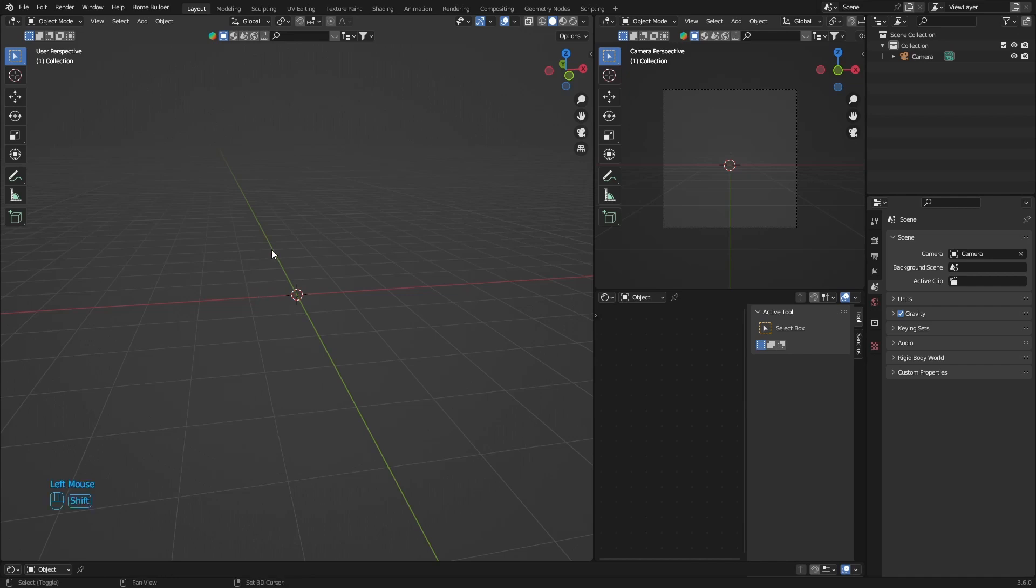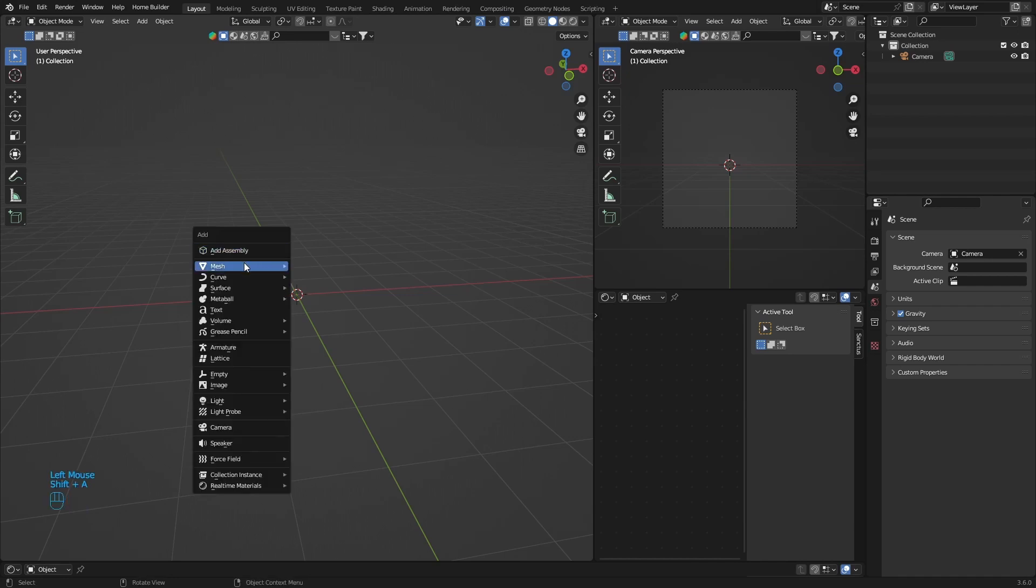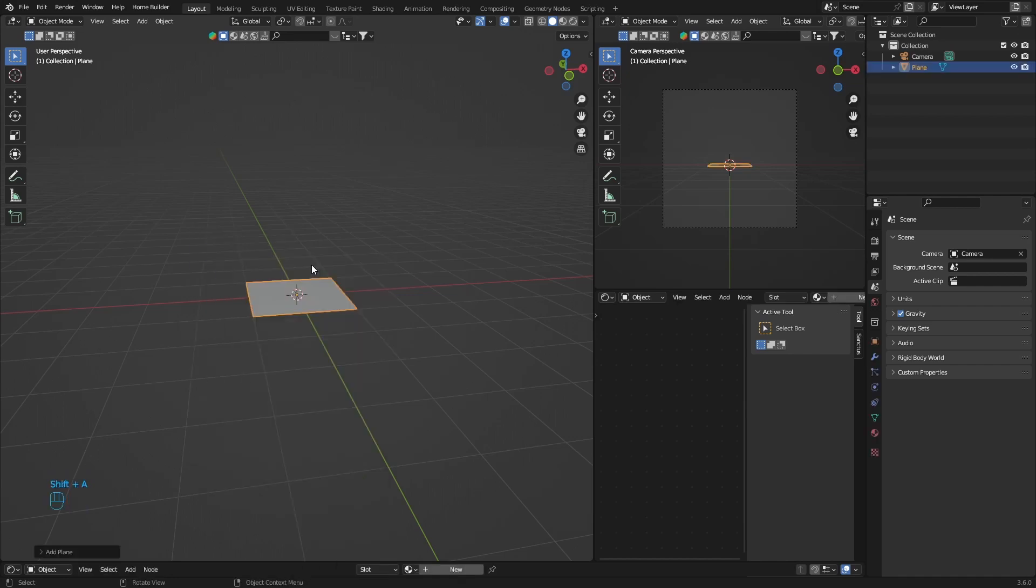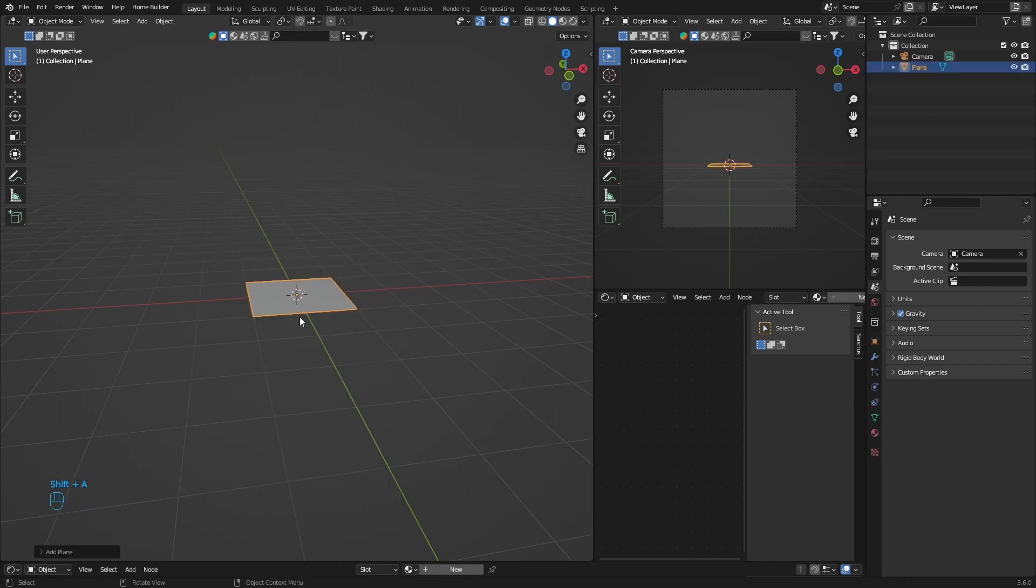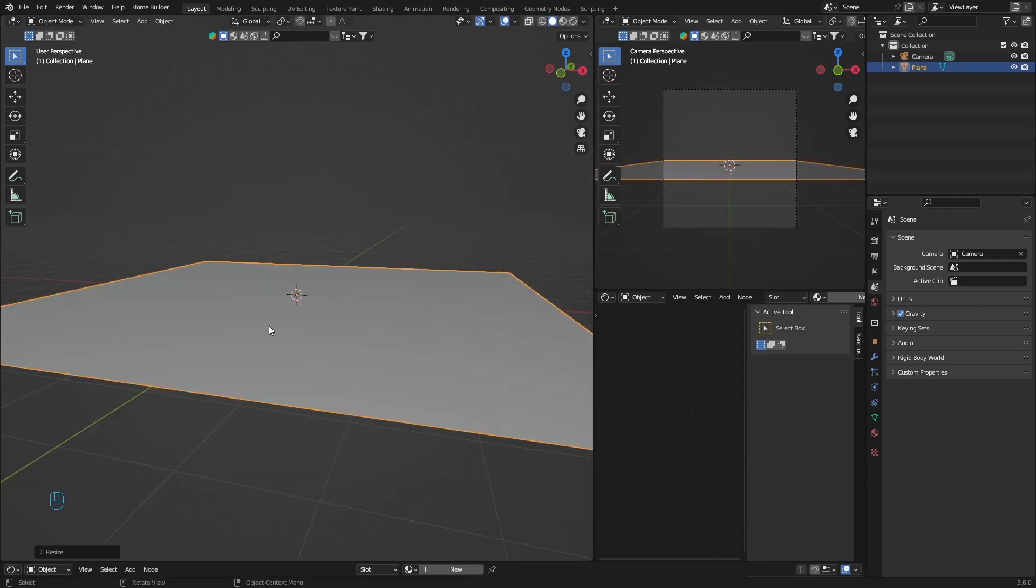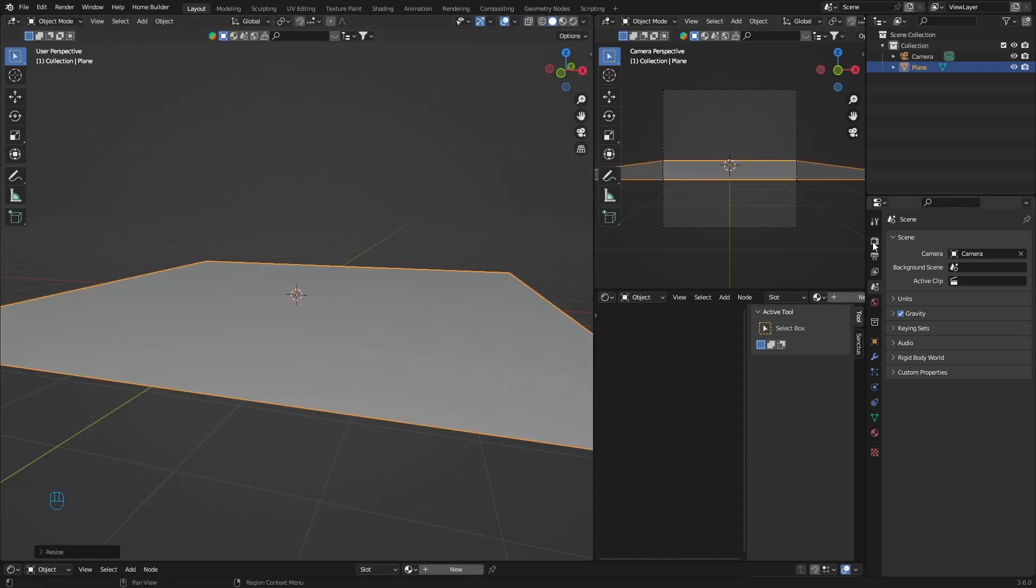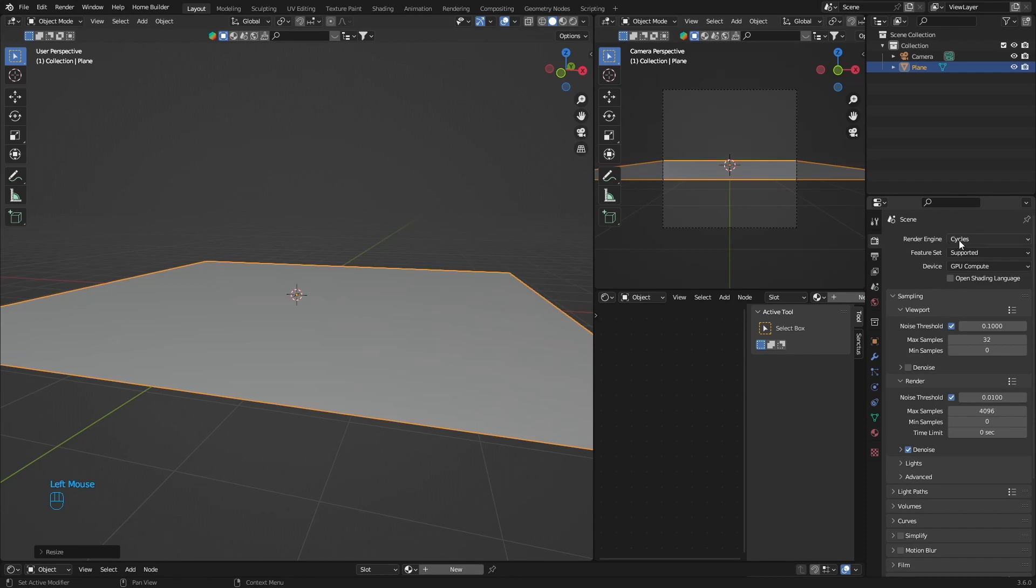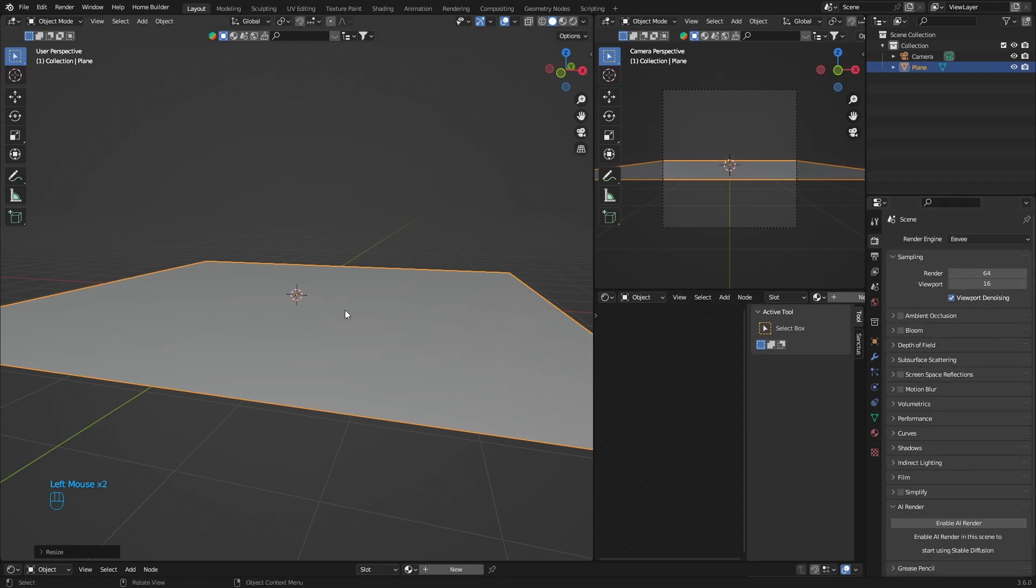First thing is Shift A, mesh plane, because we're going to need to put it on something so the water is going to have to go on the plane. And then what you want to do is go here, go to EEVEE obviously.